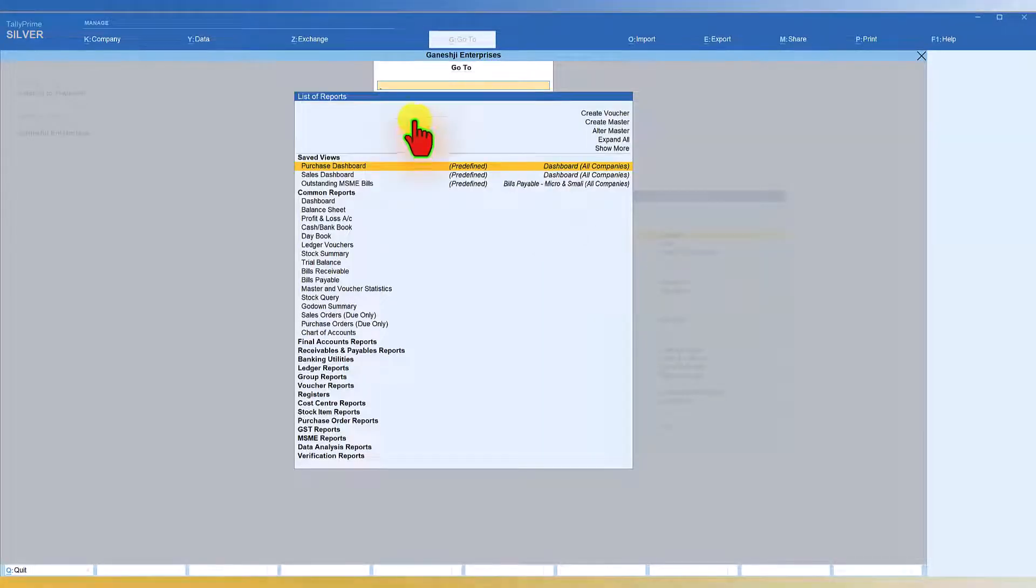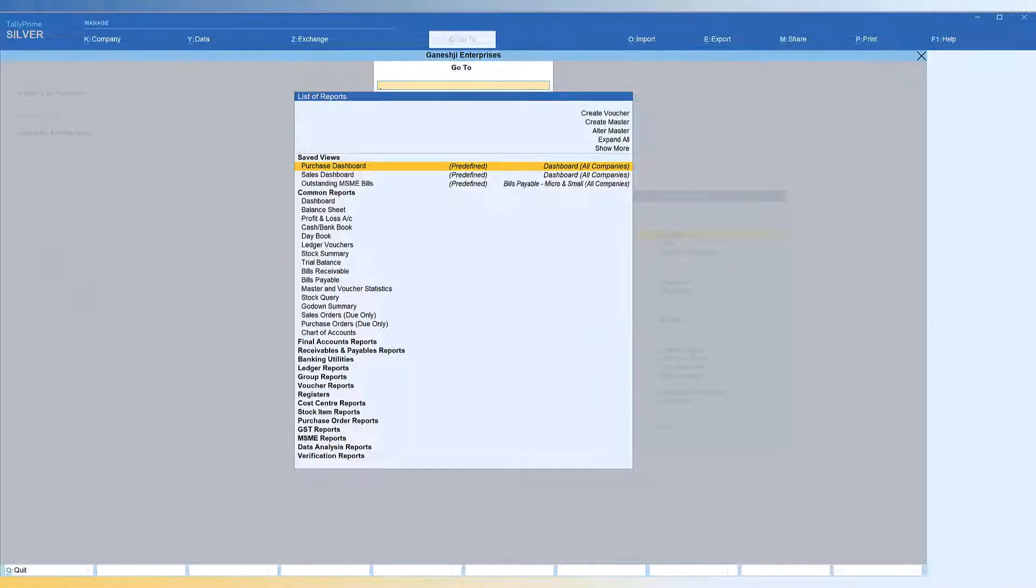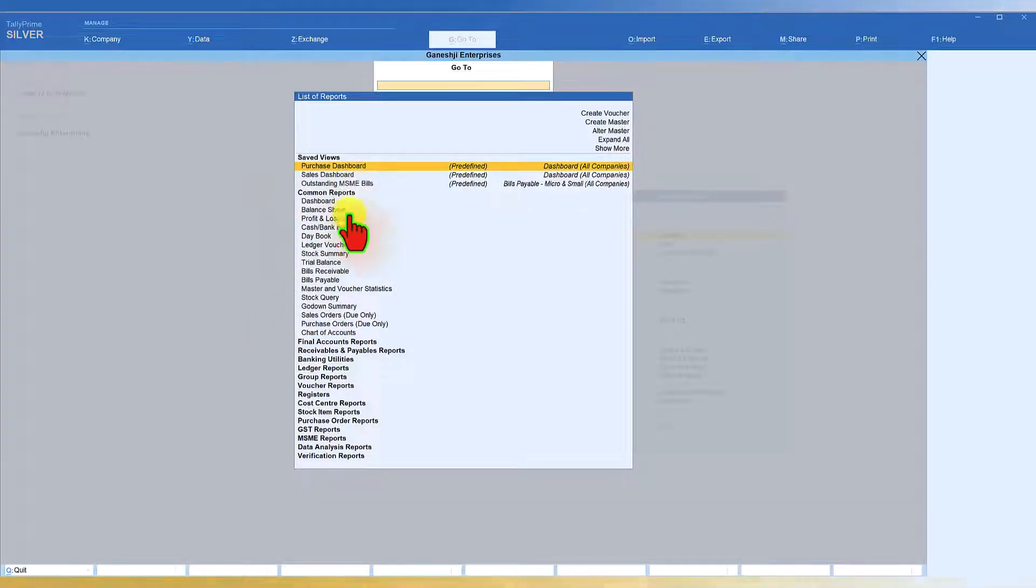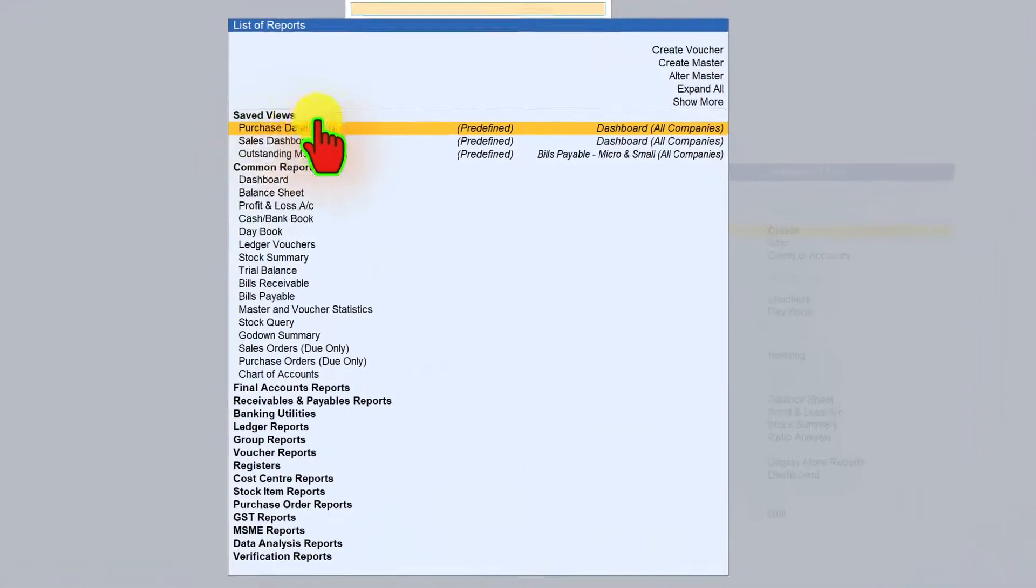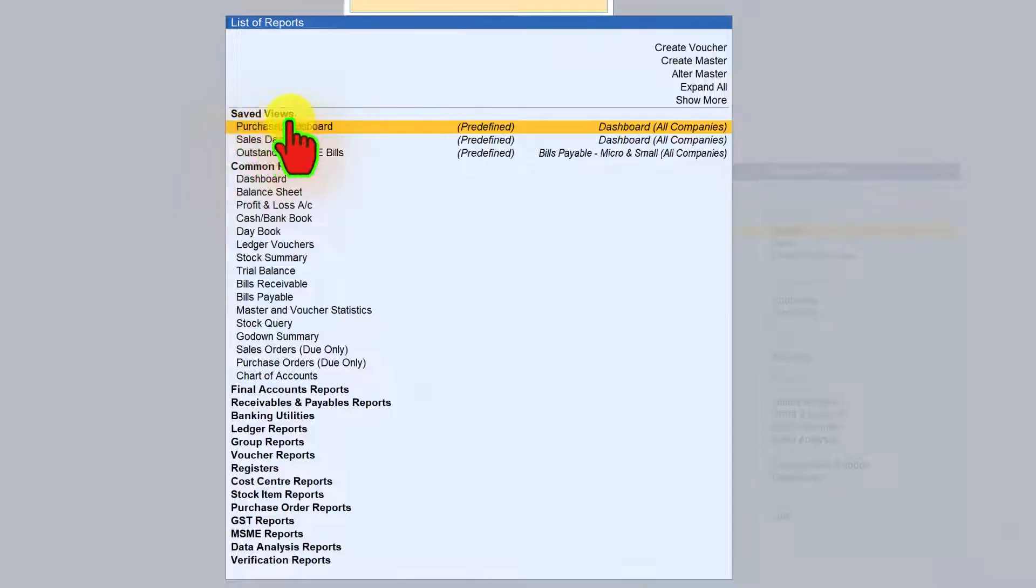Let us click on GoTo. So we have seen this list of reports. Let us now try and understand the menu structure that the GoTo list of report provides. So the first block that we are seeing here is the saved views.